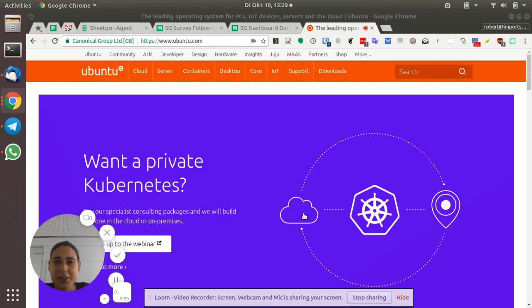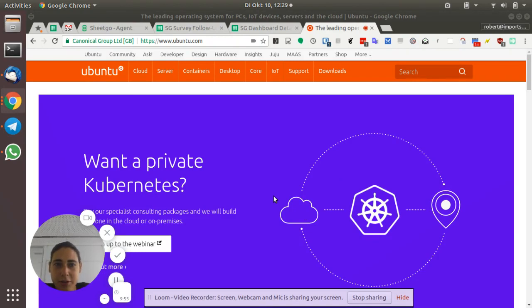Hello, so I'm testing Ubuntu 17.10 here, the Gnome edition. I really like it, but I need some help here.